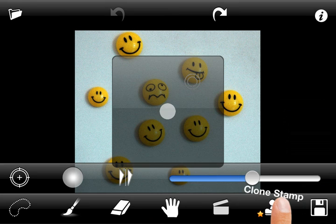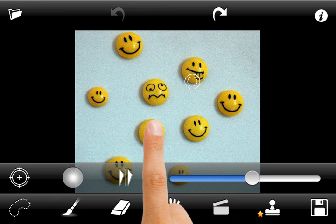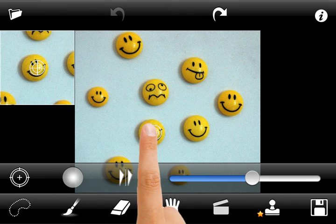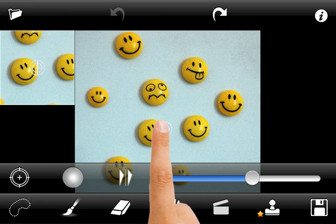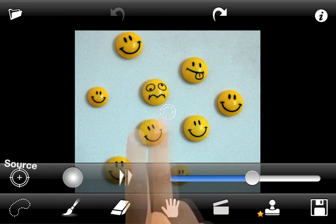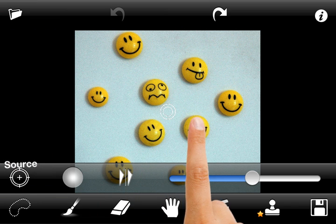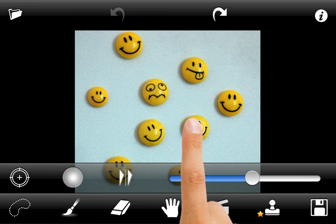After clone stamp is selected, you will see a circle icon on your image. This circle points to the source area where the pattern will be taken from. You can place it to any position on your image either by drag and drop or by tapping on the desired position. After the source icon is placed, begin to draw at the destination position.